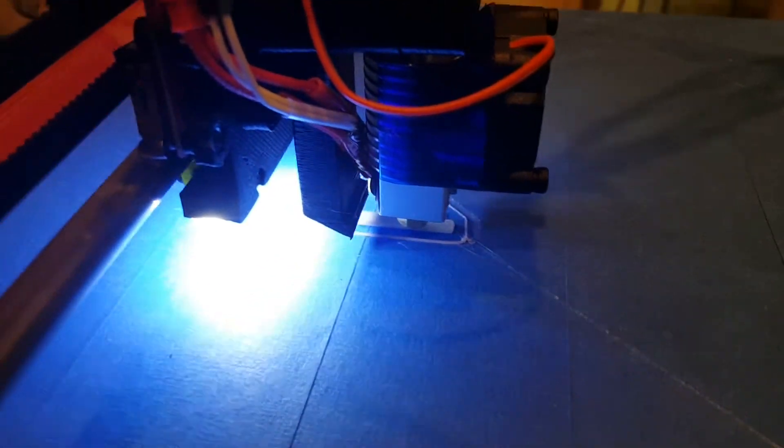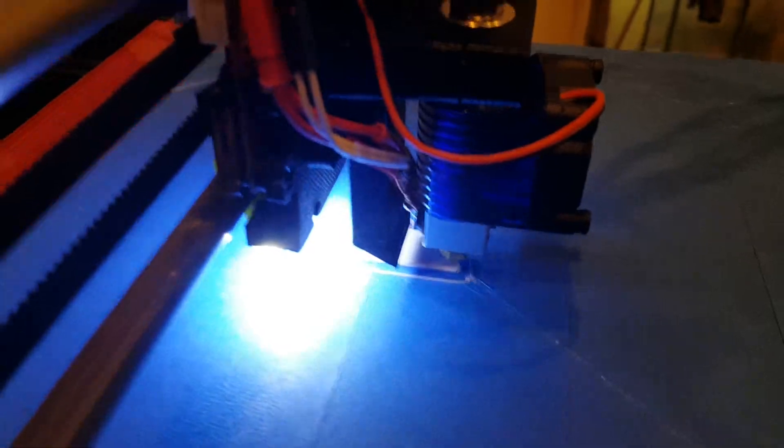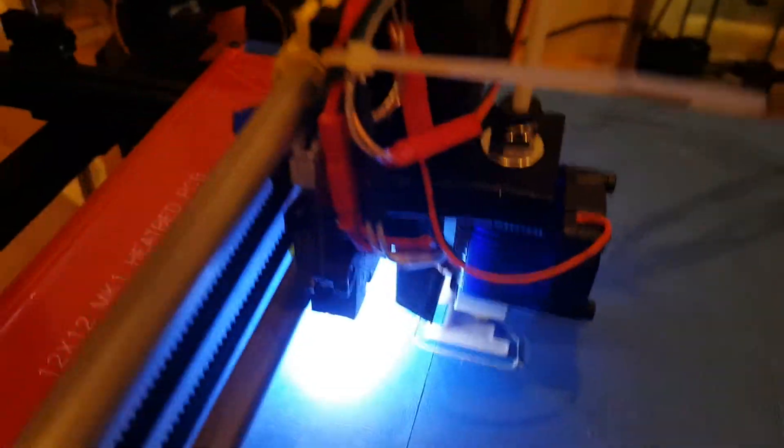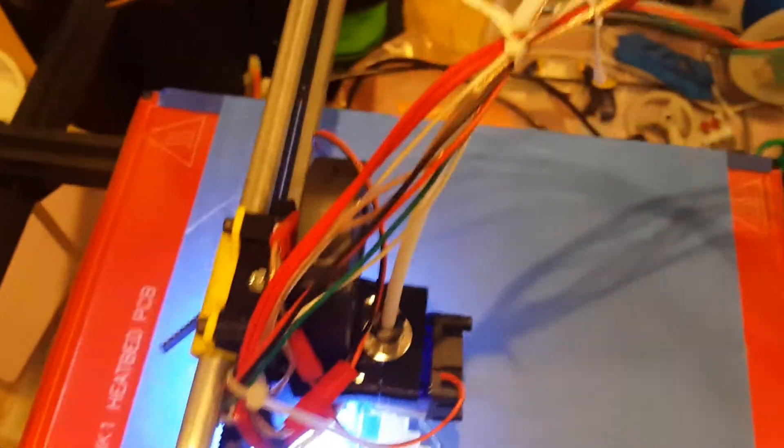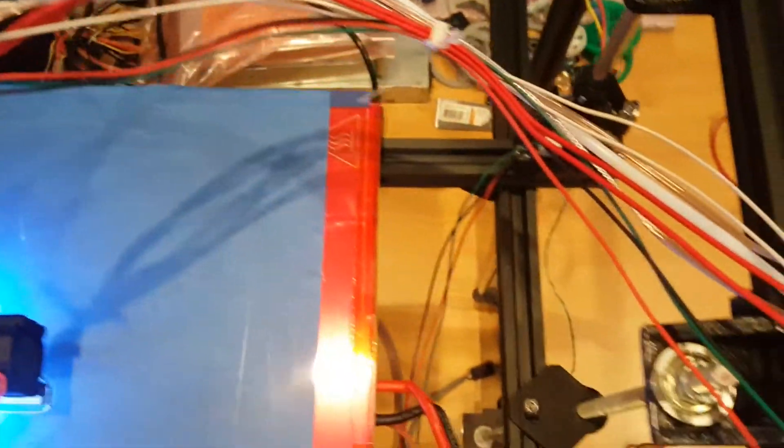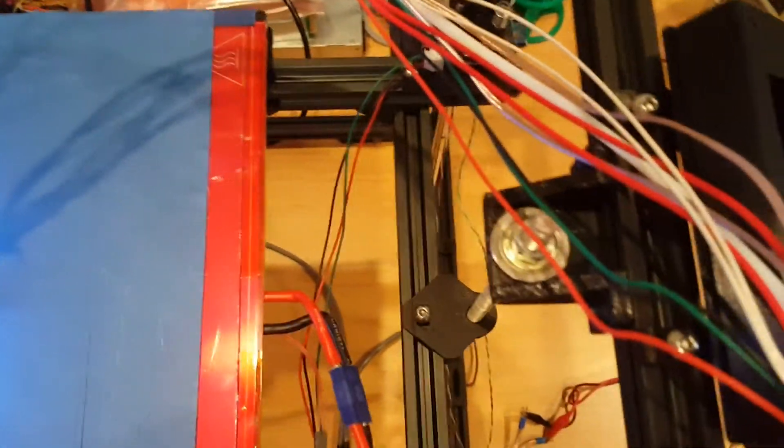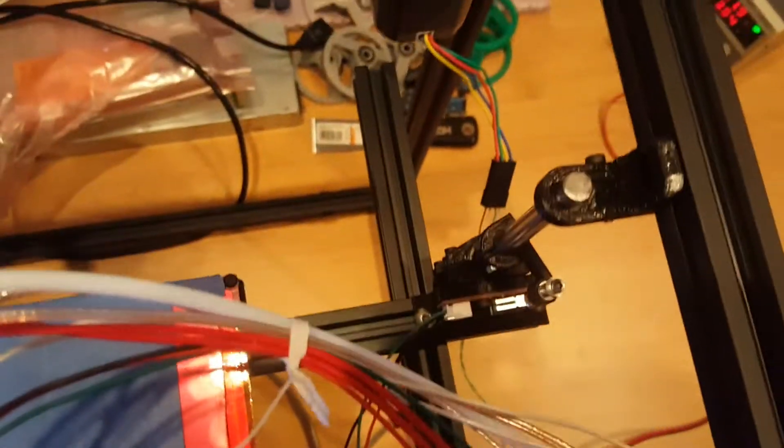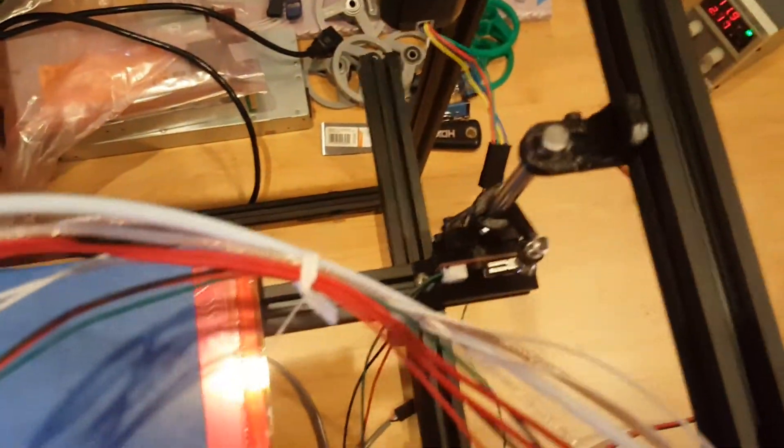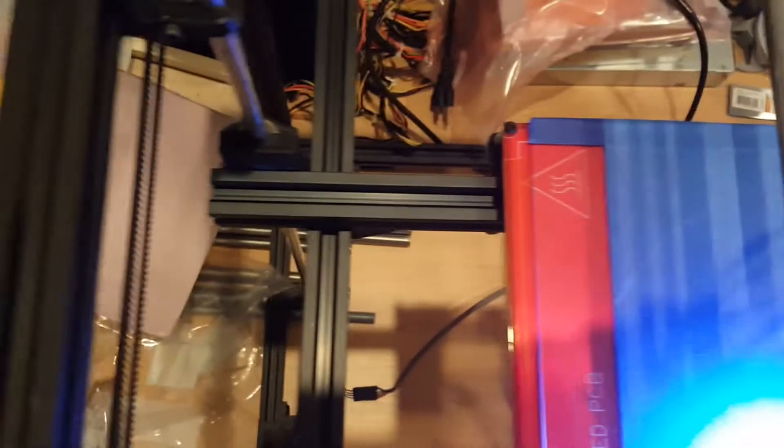I still need to figure out what to do with all these wires. I was thinking about using drag chain this time. And here's my front ZX axis. Here's the rear Z axis.